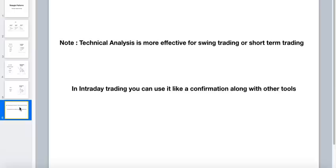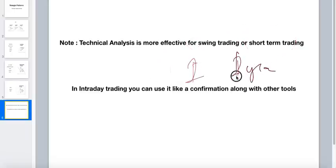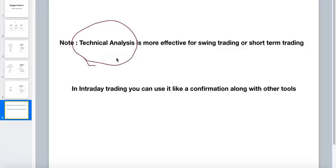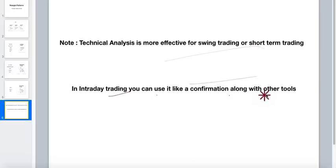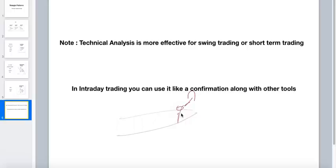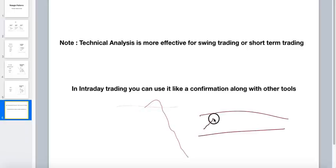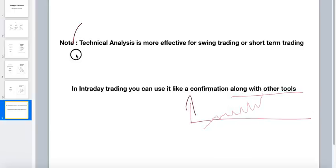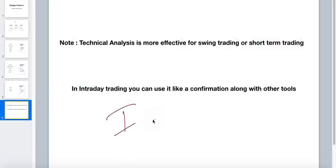One note for my subscribers: technical analysis is more effective for swing trading or short-term trading — anything from one day to one year. The trend will be visible and we can predict the future from it. In intraday trading, you can use these patterns as confirmation along with other tools, but many factors affect intraday. Even if you get a valid pattern and breakout in intraday, the market can reverse it. But in short-term, even if it falls in a day, overall it achieves the target — that's why the accuracy is higher.